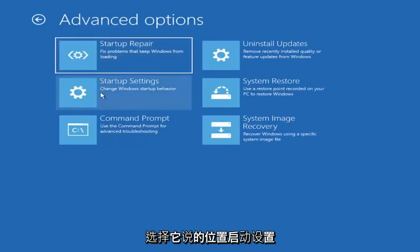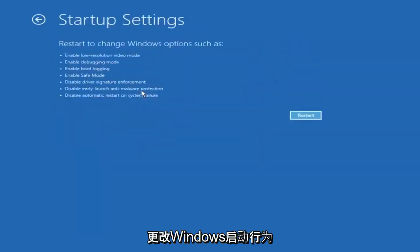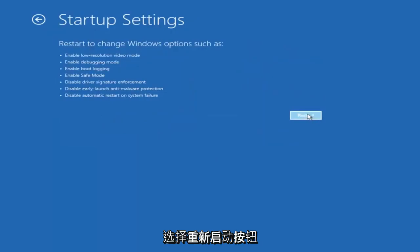Select startup settings, and then select the restart button.